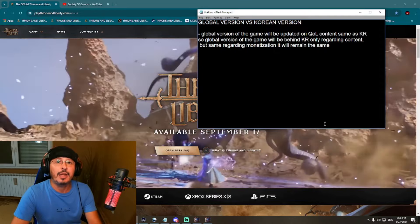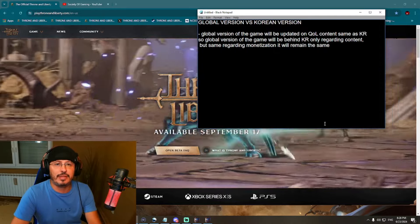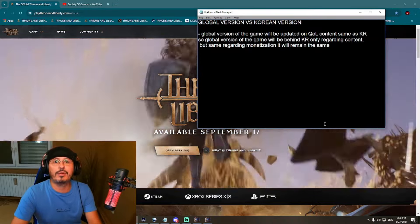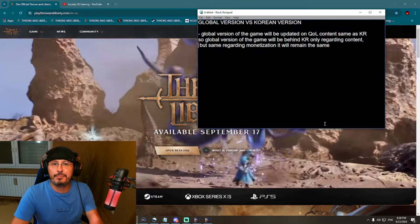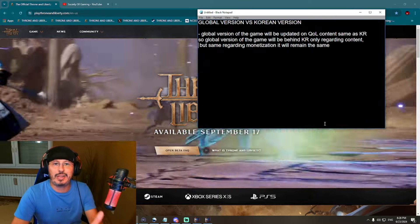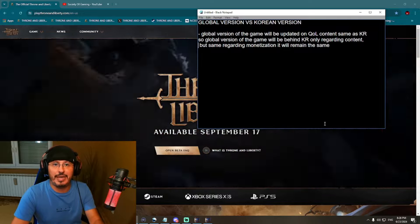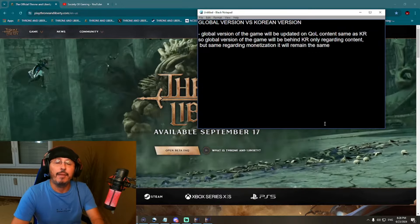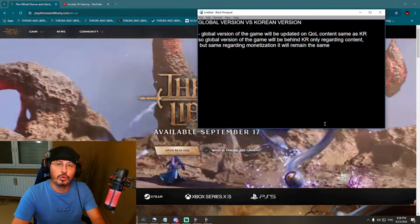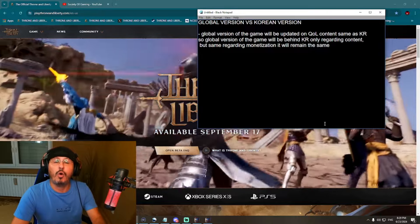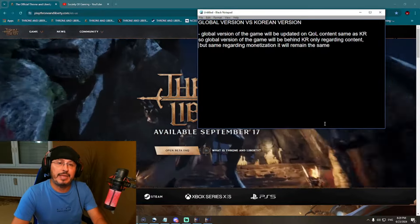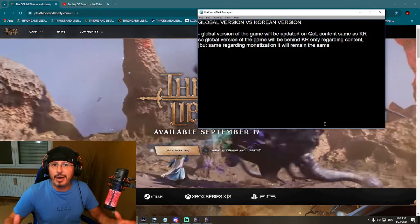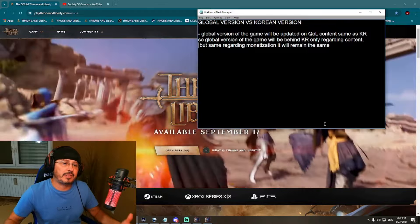Subscribe to my YouTube channel for more Throne and Liberty videos. On the official website you can see the release date is September 17, 2024 — the full global release. On top of that, we're getting an open beta test on July 18, fully open, no payment required. Everybody can participate on three platforms: PC, PlayStation 5, and Xbox. That was the big announcement from Amazon Games last week.